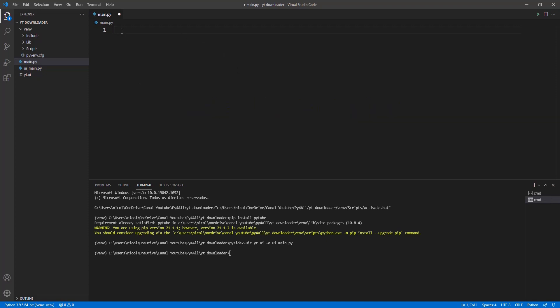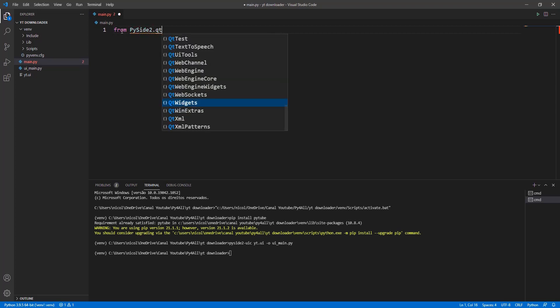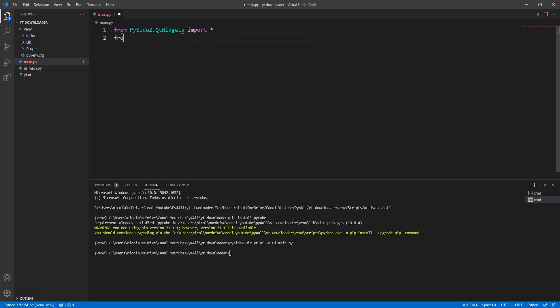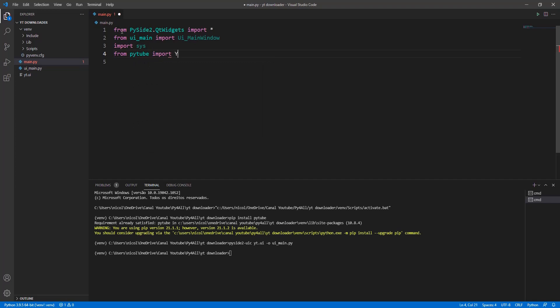After converting the file, we need to import the PySide2 and also the converted file. We will also import the sys module and the PyTube to download from YouTube.